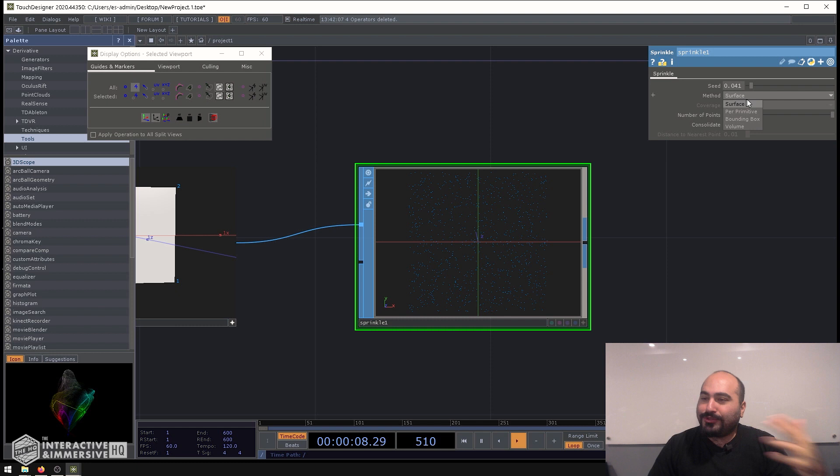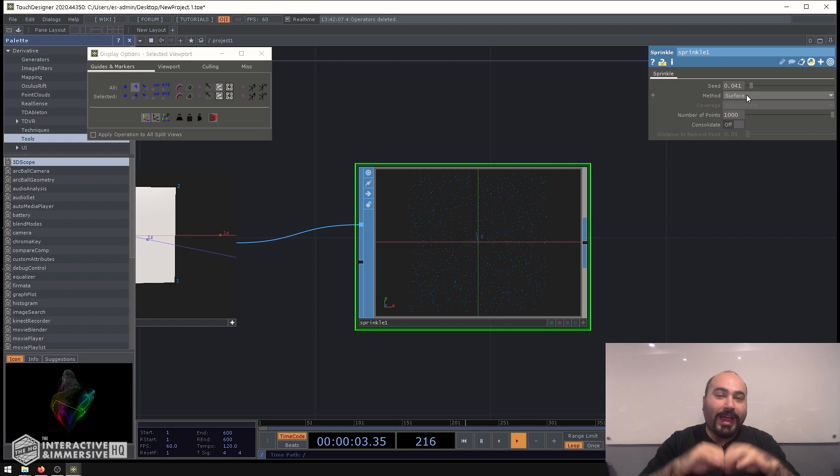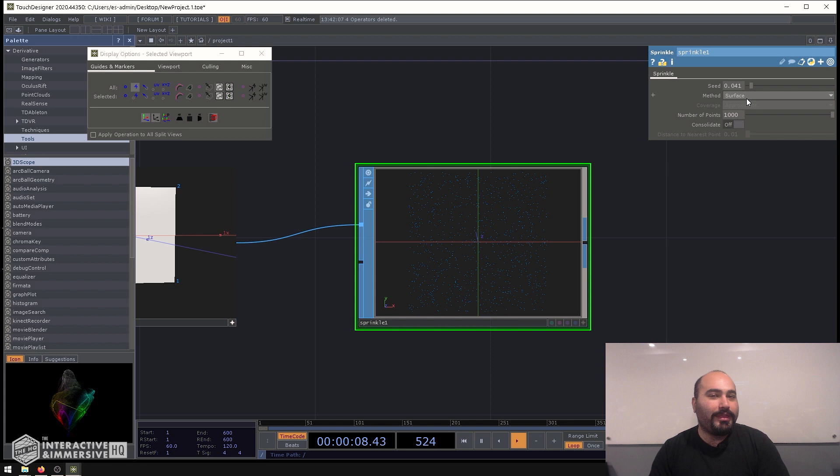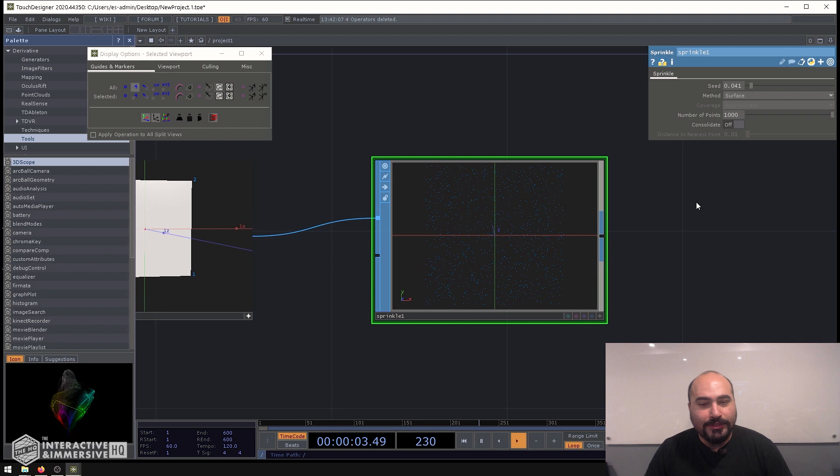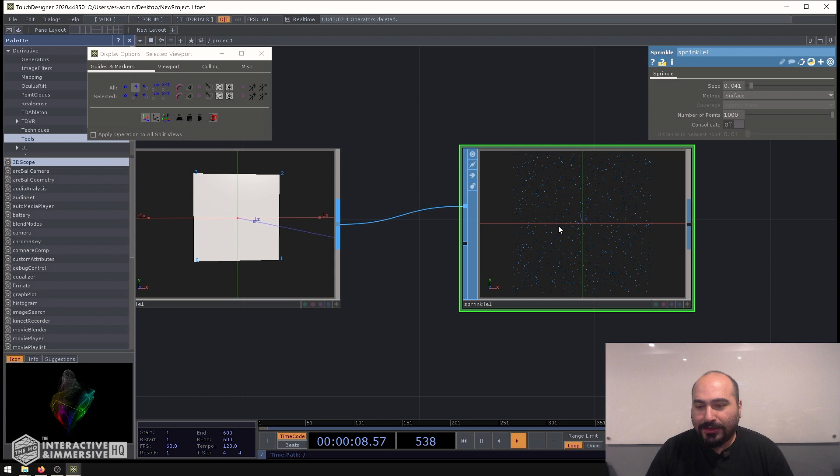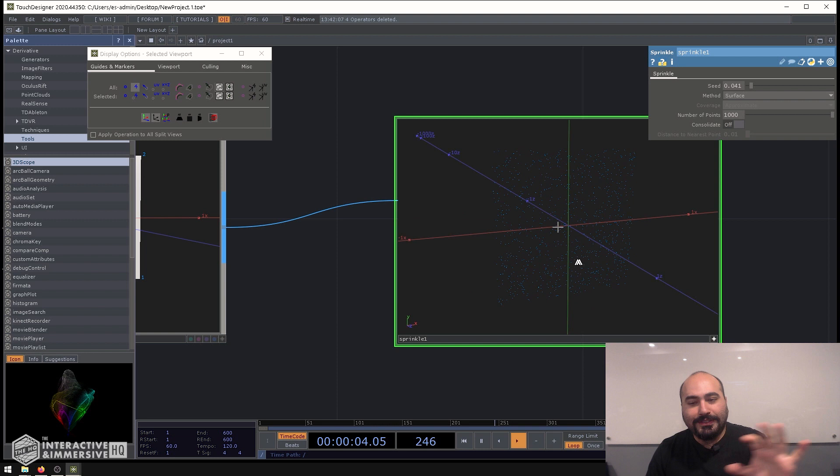We can also see we have a method for surface, per primitive, bounding boxes, volume. So there's a lot of depth to the sprinkle sop and how and where it actually sprinkles those points. I'm going to stick to surface because that's the easiest one that I think most people are probably going to use. And then finally we have a number of points, which is 1,000. So we've gone from four points here, if I middle click on my rectangle sop, to 1000 points that are just nicely evenly distributed randomly across that surface.